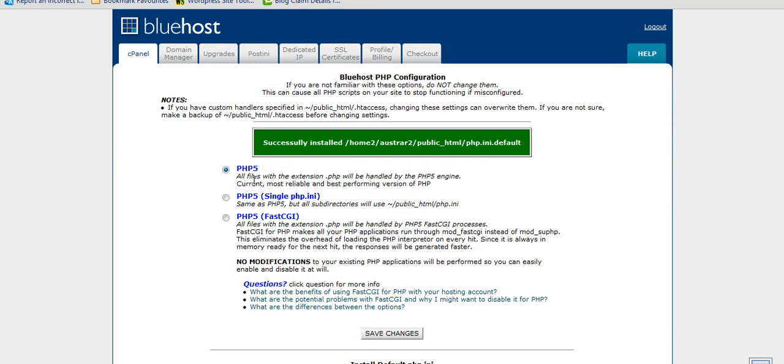Now what you can do as well is you can change this from PHP 5 to PHP Fast CGI. This will help your site load a lot faster so you can do that as well.